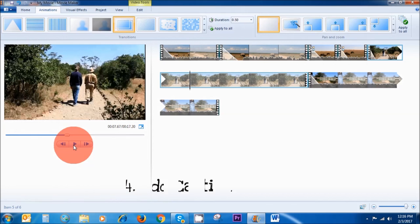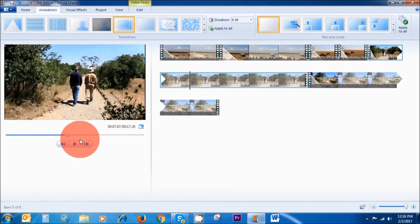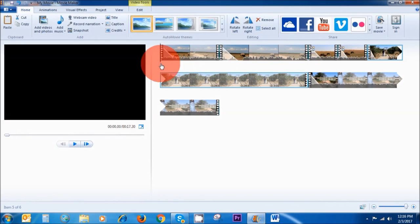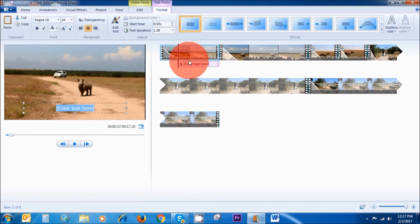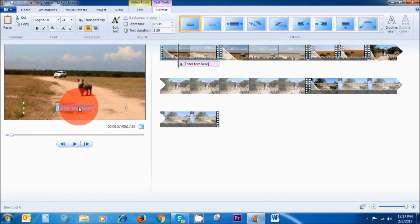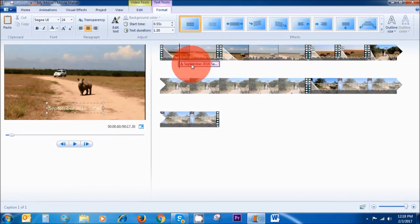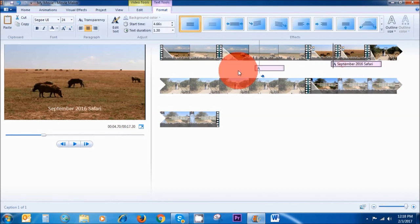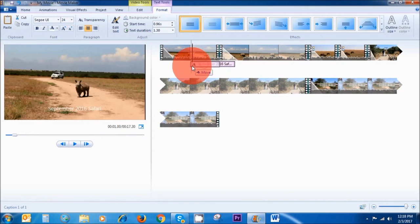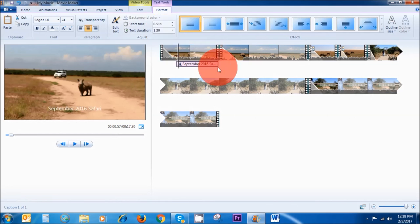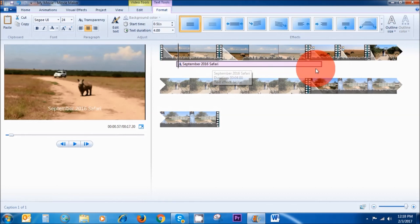The next thing I want to show you is how to add a title or caption. Go to Home, put the cursor right at the beginning, and click on Caption. Once you click on Caption, you'll see a box appear underneath your clip and also on your actual video. You can double-click to move the caption wherever you want. You can also change the duration of the captions — let's make it four seconds. Now your text is four seconds long. That's how to change the duration of your caption.